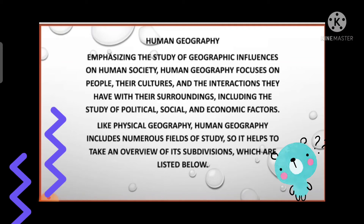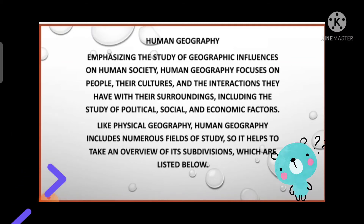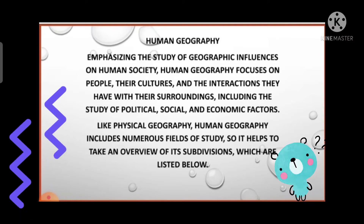We also study the sex ratio, reasons for migration, types of migration occurring, and the occupational structure of a given area, and so on.